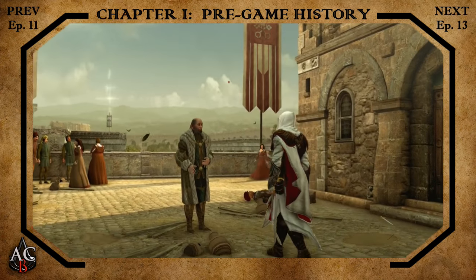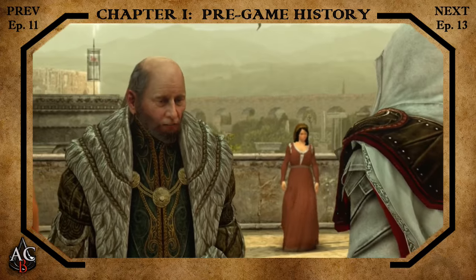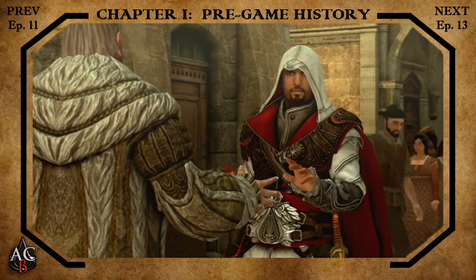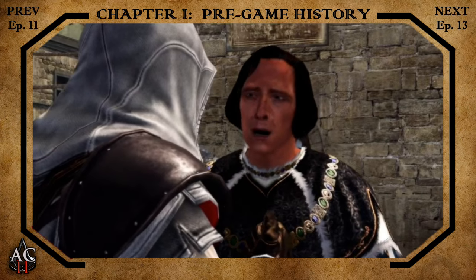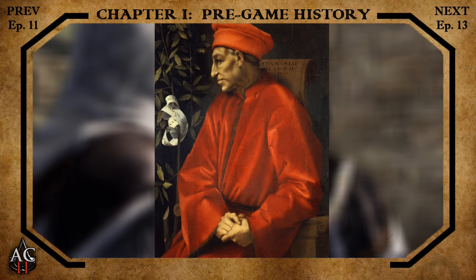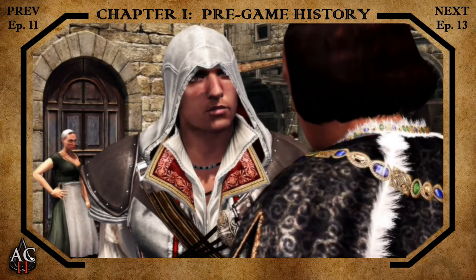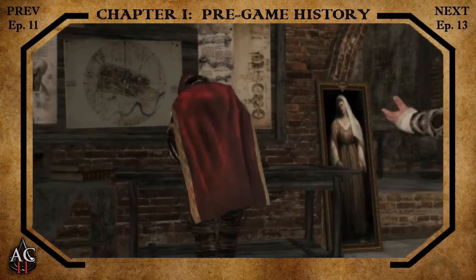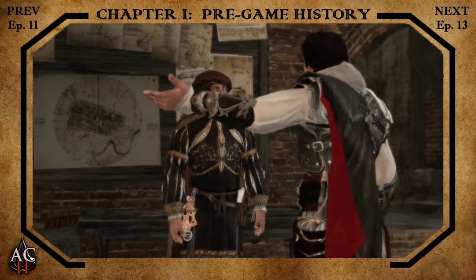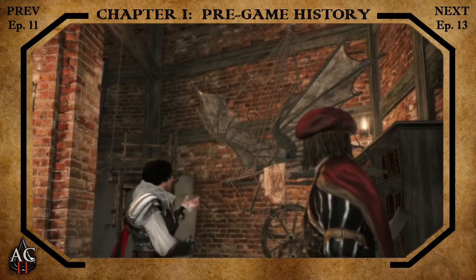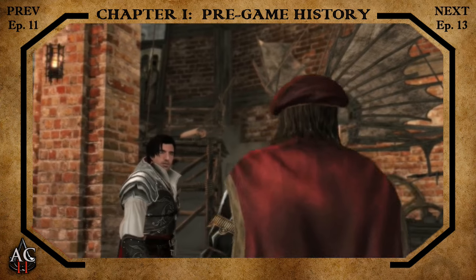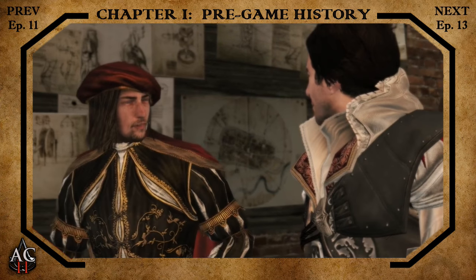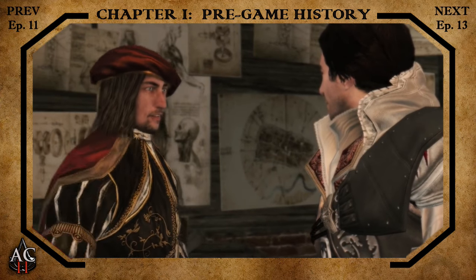Florence is considered by most to be the original birthplace of the Renaissance. With the new redistribution of wealth among a rich merchant and banking class, leading figures demonstrated their wealth as a status symbol through patronage. The Medici family were among the most important patrons of the period, quickly earning Florence the title of cultural center of Europe. The concept of patronage allowed artists, poets, musicians, authors, scholars, architects, and the like to commit themselves fully to their craft, leading to a period of explosive creativity.